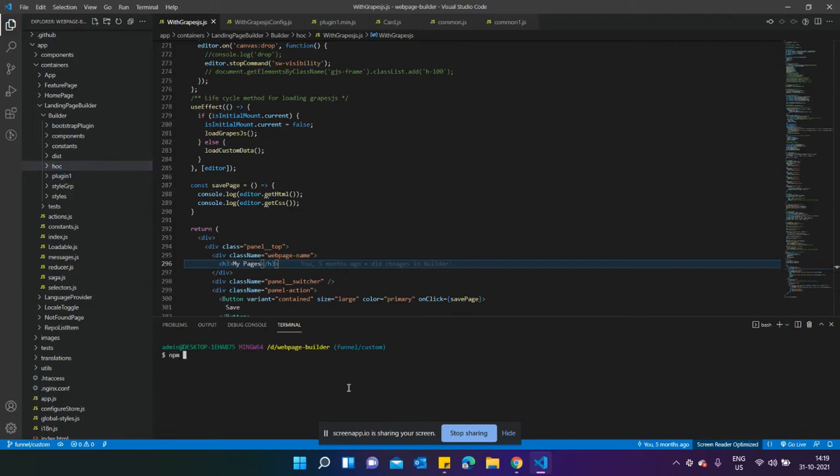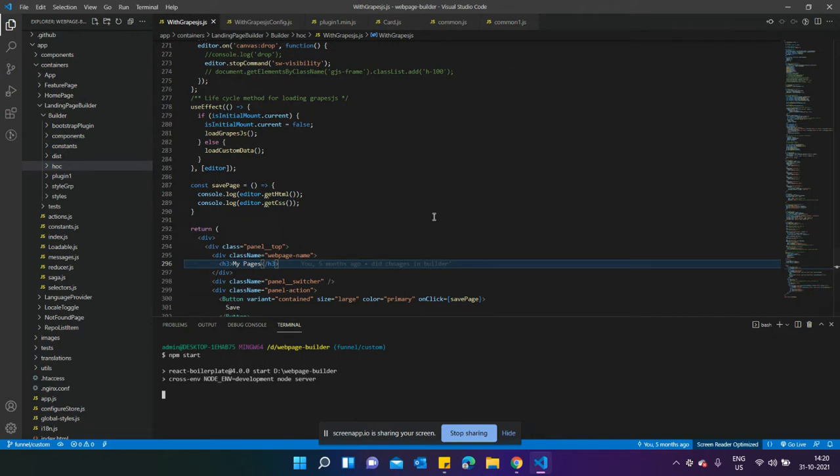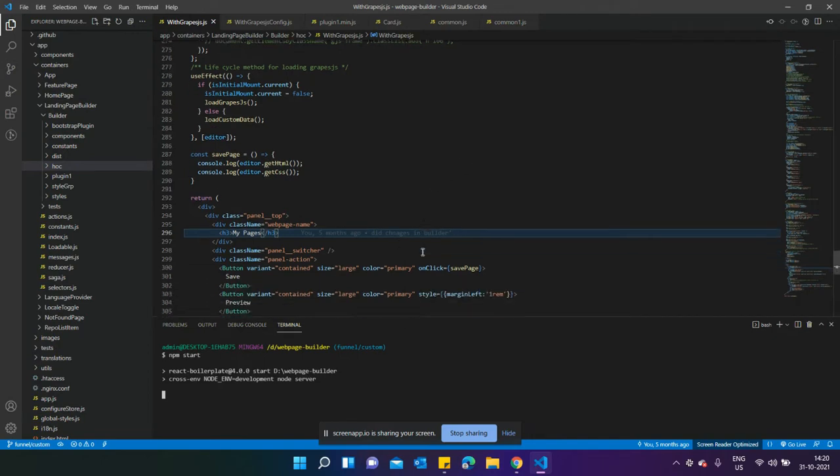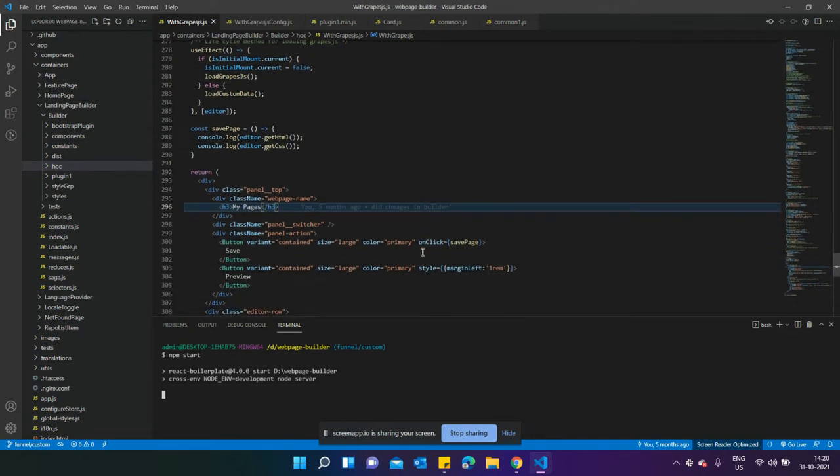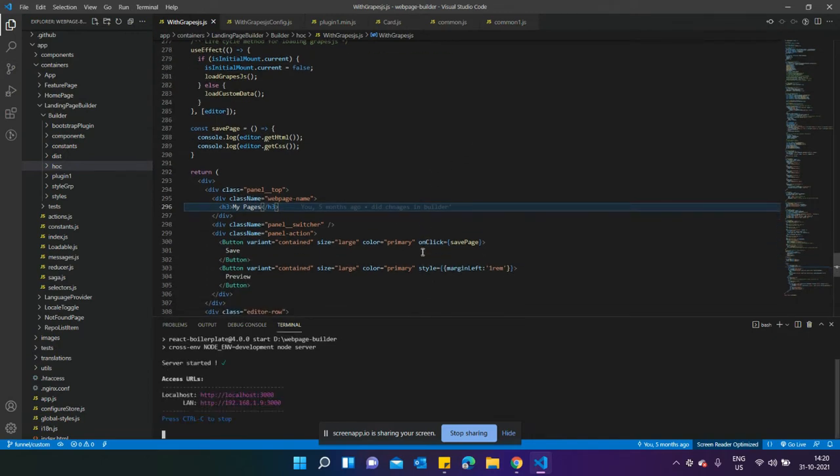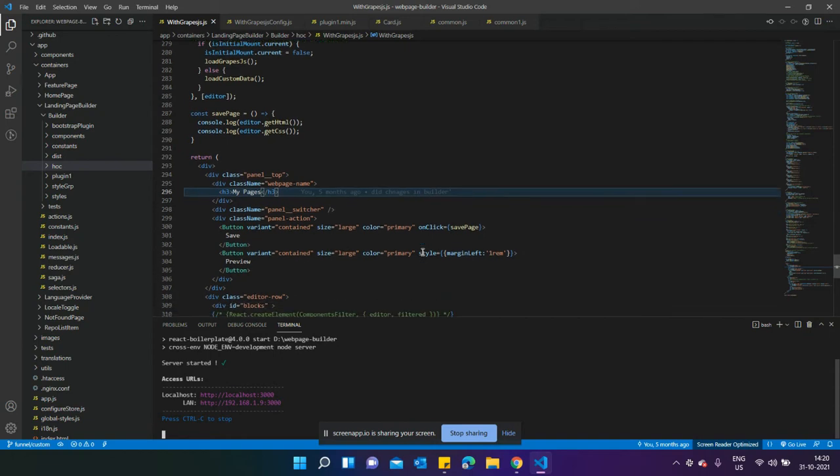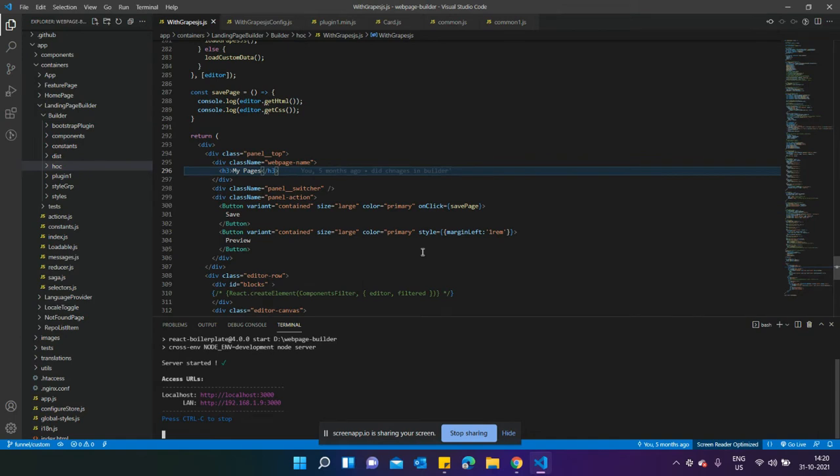Welcome back to the channel. Since the last few days, a lot of people have been commenting that they're not getting how to save the page and how to get the data to the backend so they can push that data into the backend. I've already created that video and some people weren't able to find it, so I'm going to create another video on that.